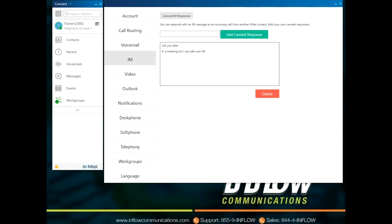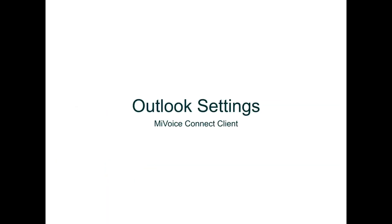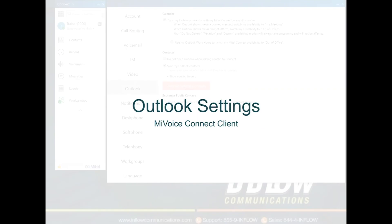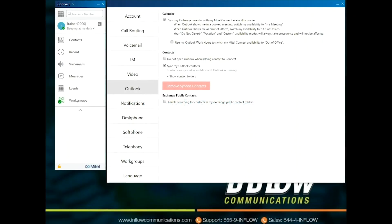The IM section allows users to create canned responses for instant messaging. To add a canned response, type in the response and select Add Canned Response. Users can also delete responses. The Outlook section in Settings allows users to select what is synced between Outlook and the Connect client.